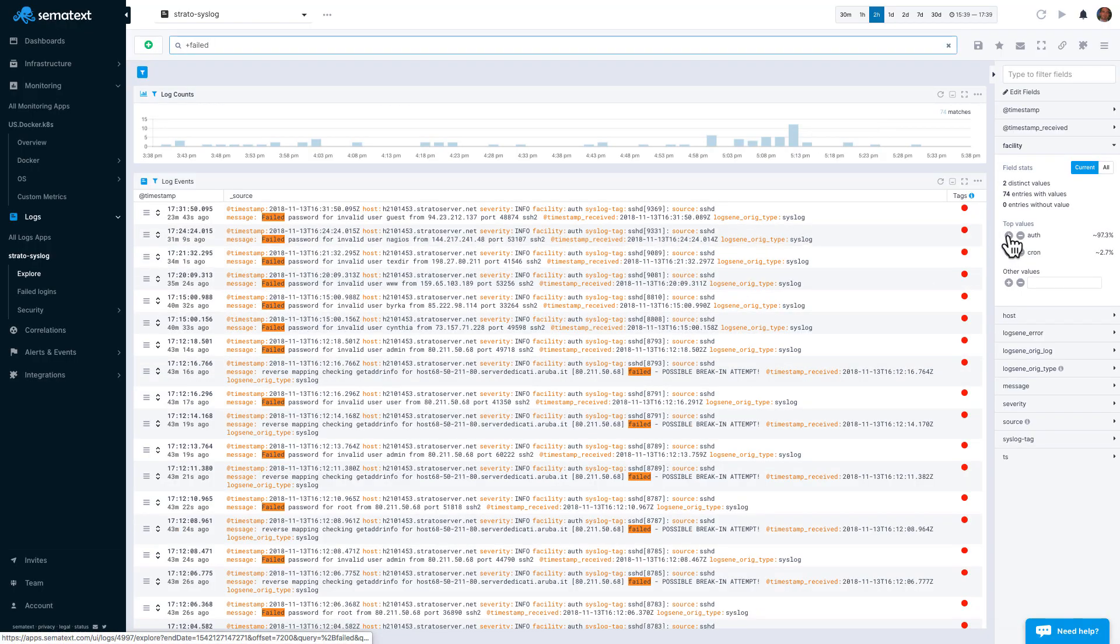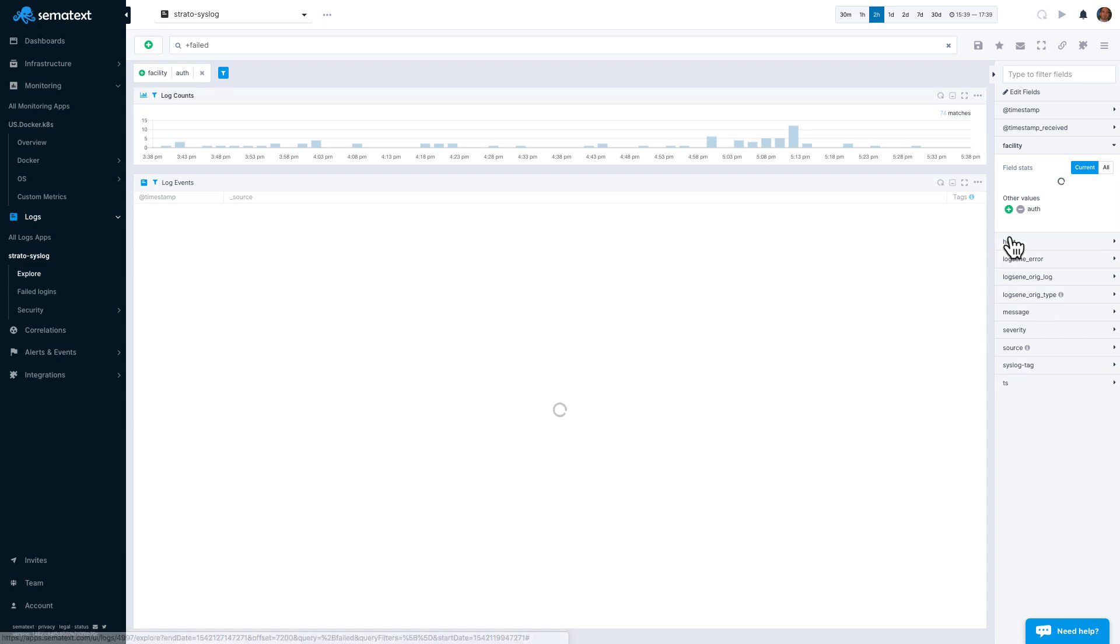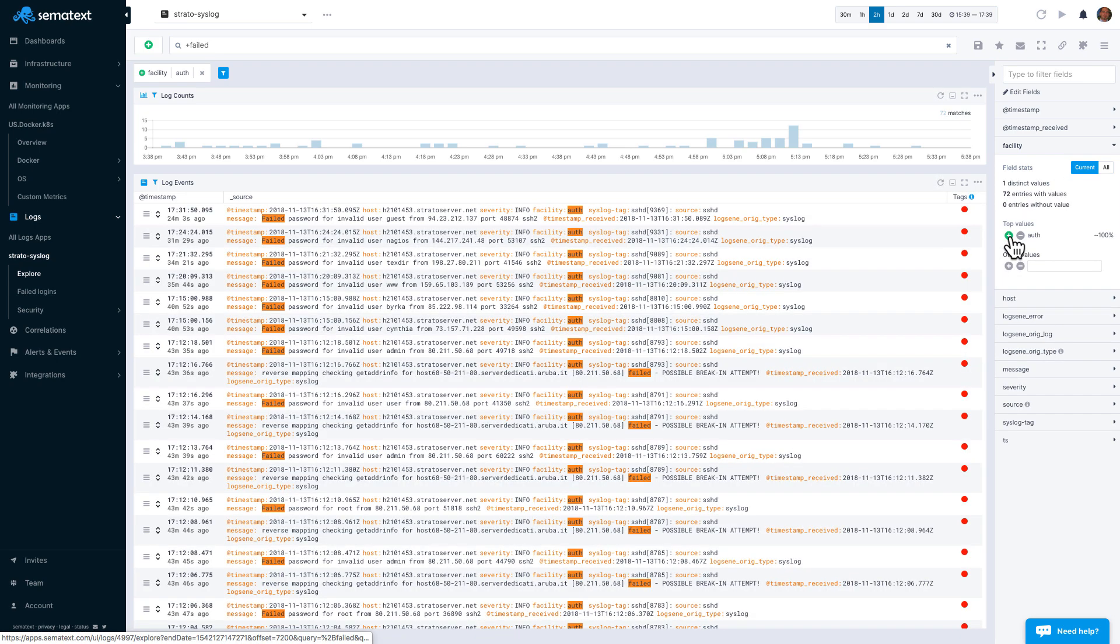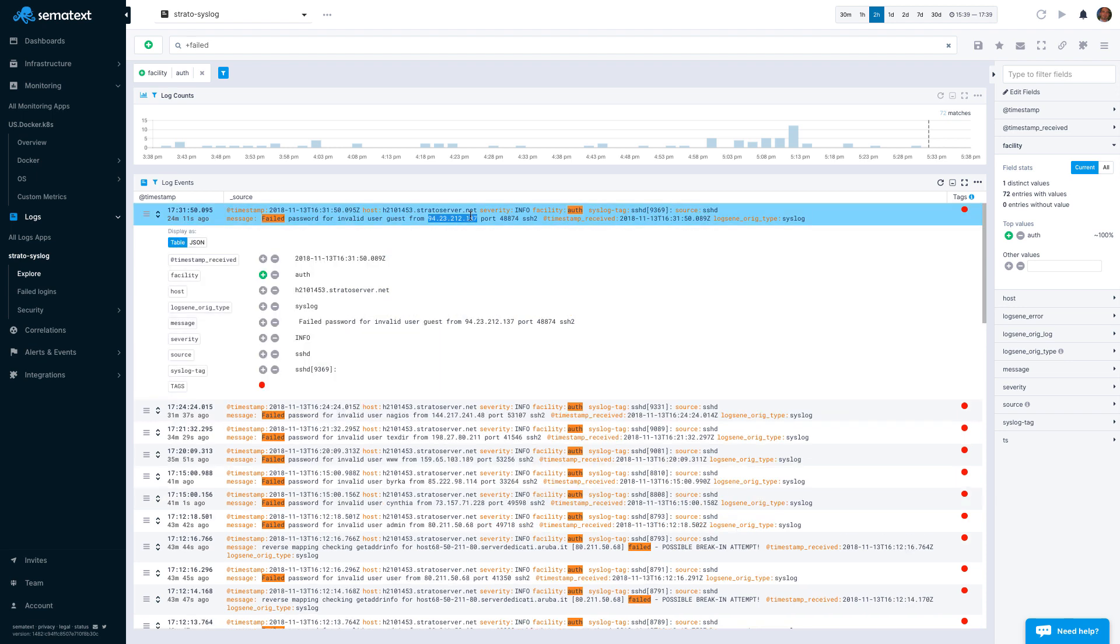To include or exclude events with certain field values, simply select the plus or minus sign next to the field value. You can, of course, use both filters and search keywords at the same time.